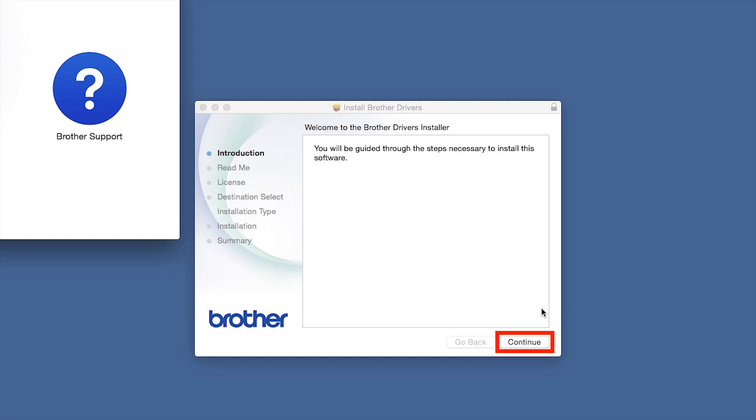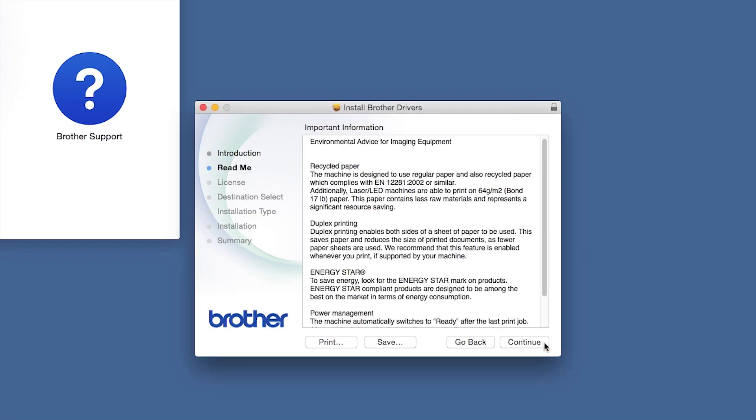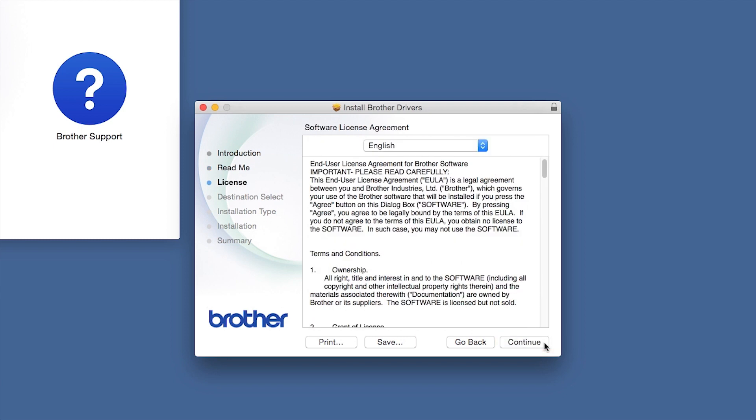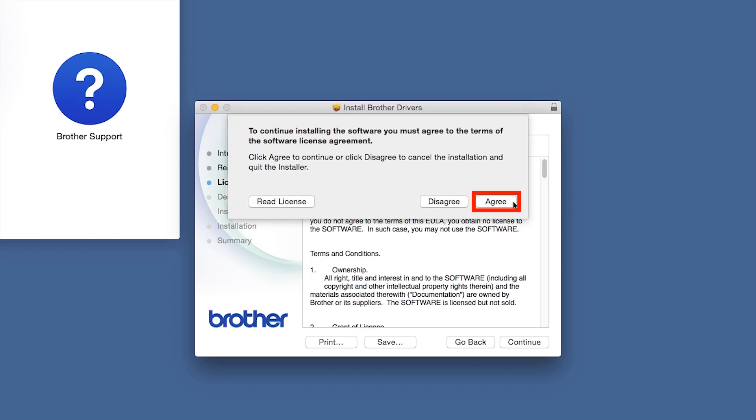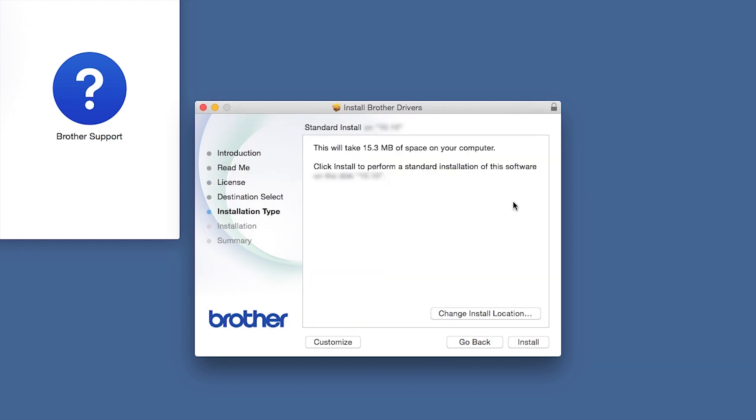When the Driver Installer window opens, click Continue. Familiarize yourself with the environmental impacts of your Brother machine and click Continue. Click Continue. Click Agree to accept the license agreement. Click Install.